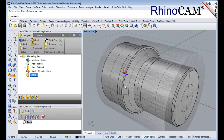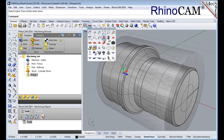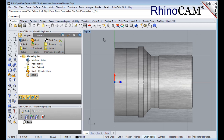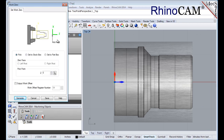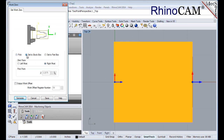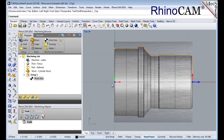Typically, this is set to the rightmost face of the part or stock geometry on the lathe Z axis. From the set view tab we'll switch to the top view. From the program tab select work zero to display the dialog. Select set to stock box and set the zero face to rightmost. This locates the machine origin point to the rightmost face of the stock geometry along the lathe Z axis. Now pick generate and notice that the MCS is translated and that the work zero now appears under setup one in the machining browser.